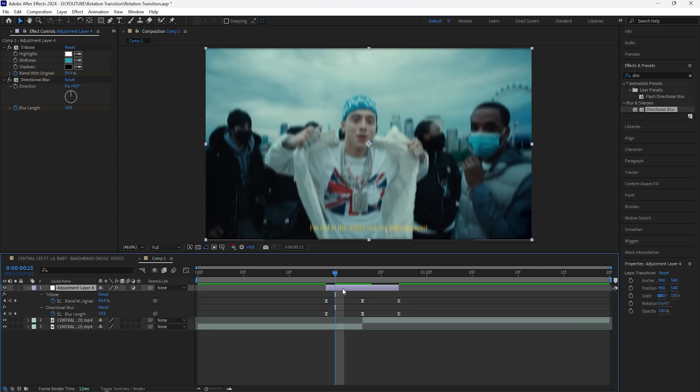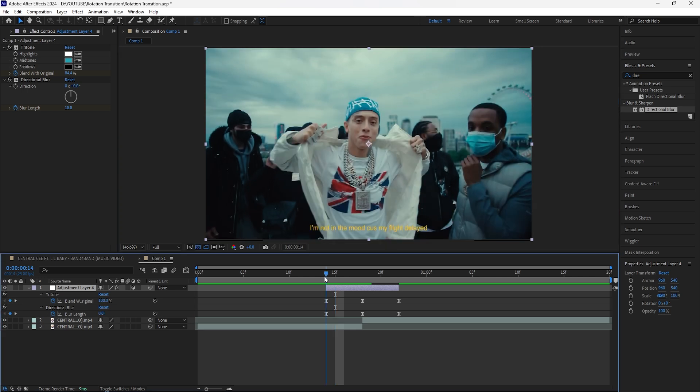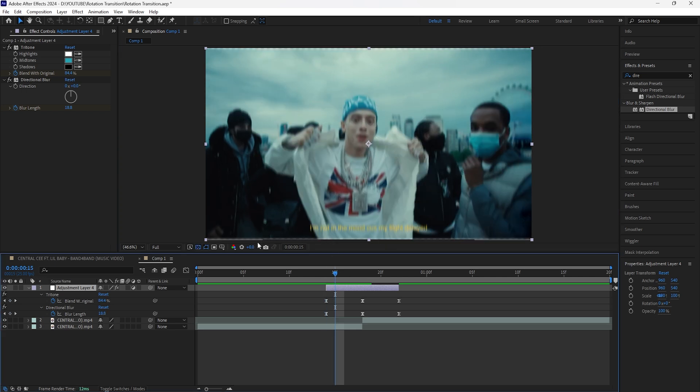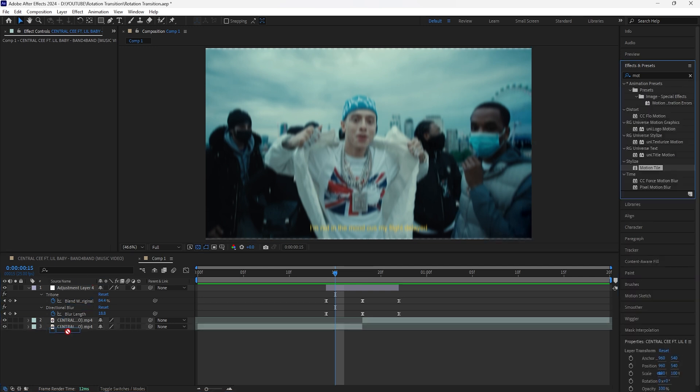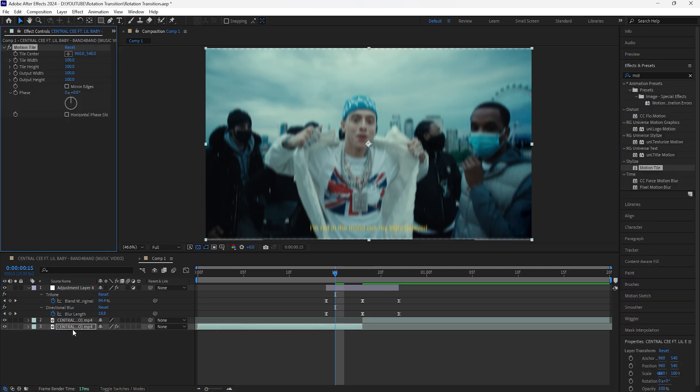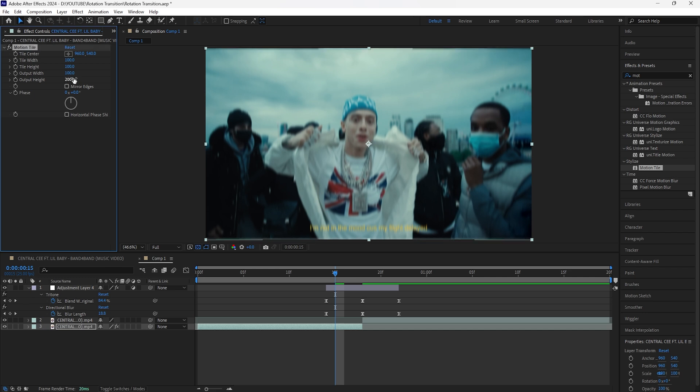Because we added this directional blur effect it creates transparency on the top edge as well as the bottom edge of our first layer. In order to fix that we're going to add a motion tile. Add the motion tile to the first layer and increase the output height to 200. Click mirror edges and then now it gets rid of that transparency.